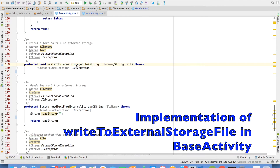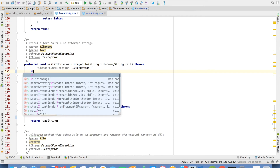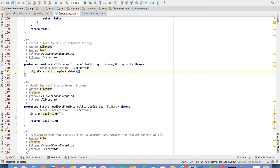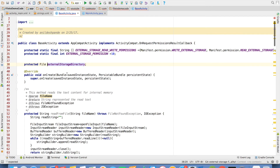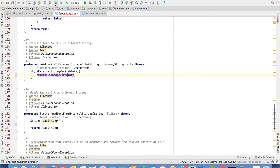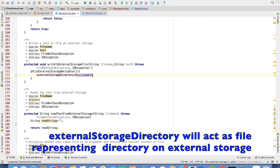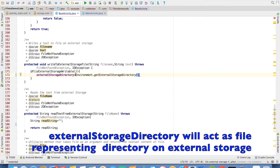After this, we have to implement writeToExternalStorageFile. Initially, we will check isExternalStorageWritable, and if it is writable, I will initialize the external storage directory, which is a File type, by making a reference to the external storage directory obtained via Environment.getExternalStorageDirectory.